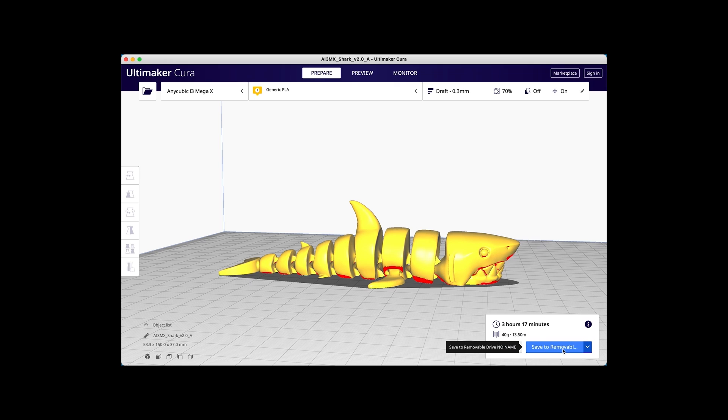Here we show you the final print. It came out awesome and the kids love it. We hope you enjoyed the video and look forward to more things to come.